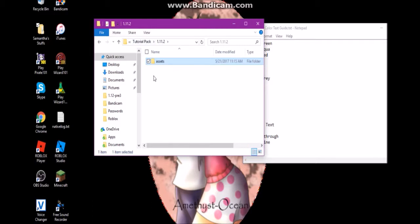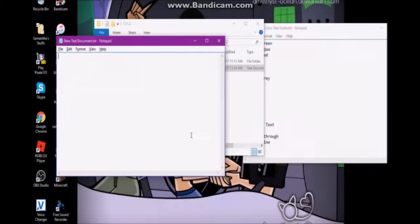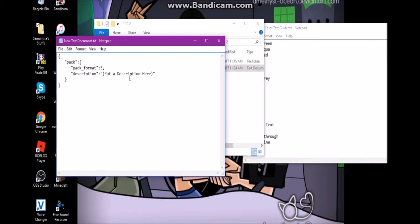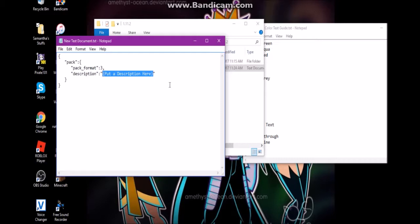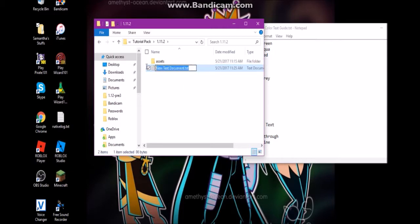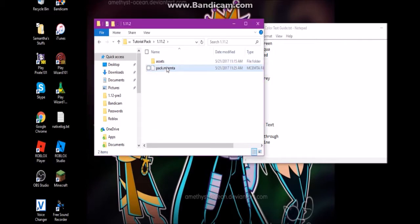Now we need to add a few things to the pack. First, make a new text document — don't rename it yet. Open it and paste in the pack.mcmeta template. Pack format 3 is important; depending on the version of Minecraft, this number needs to be different. You can check the Minecraft Wiki for a guide on which pack format to use. Add a description for your pack — we'll put 'Samantha's Pack.' Then rename the file to pack.mcmeta. Windows will warn you, but confirm the rename because this is what makes Minecraft read it as a resource pack.